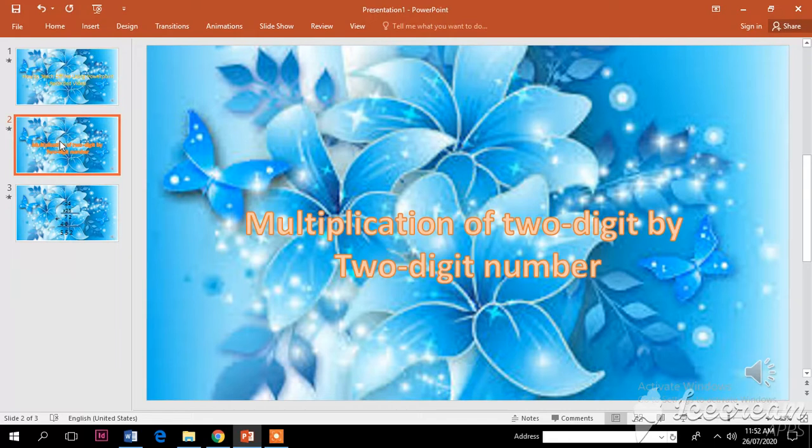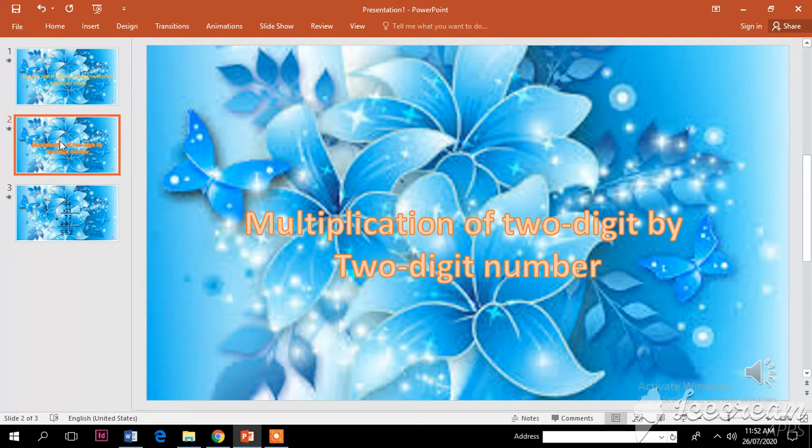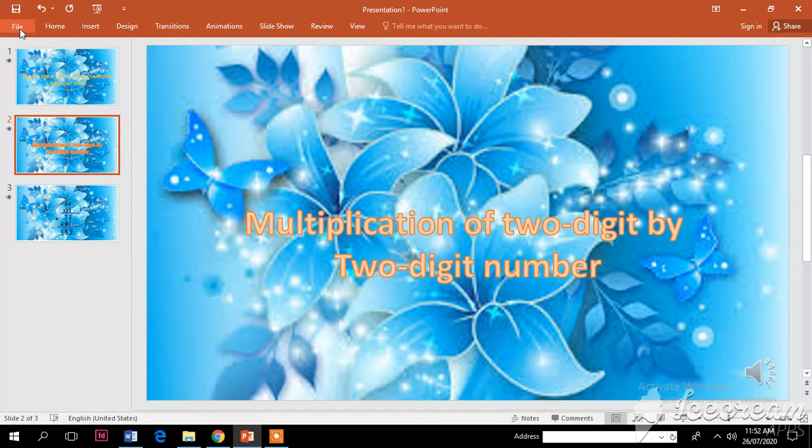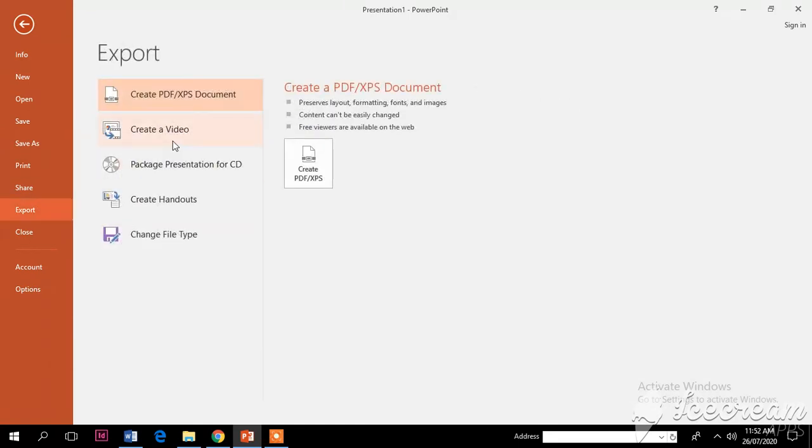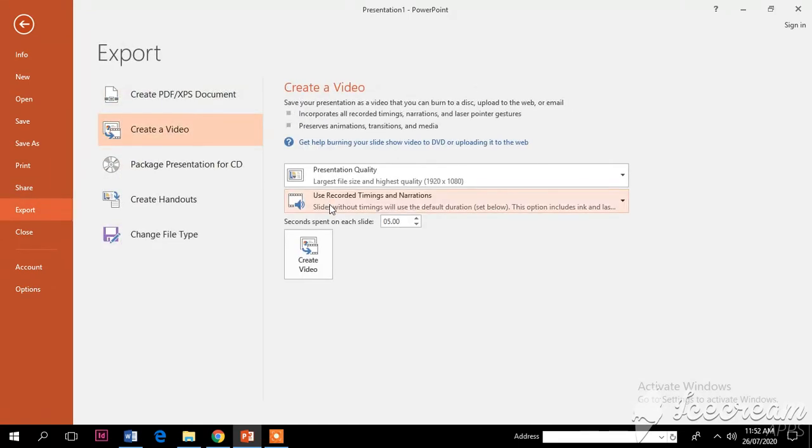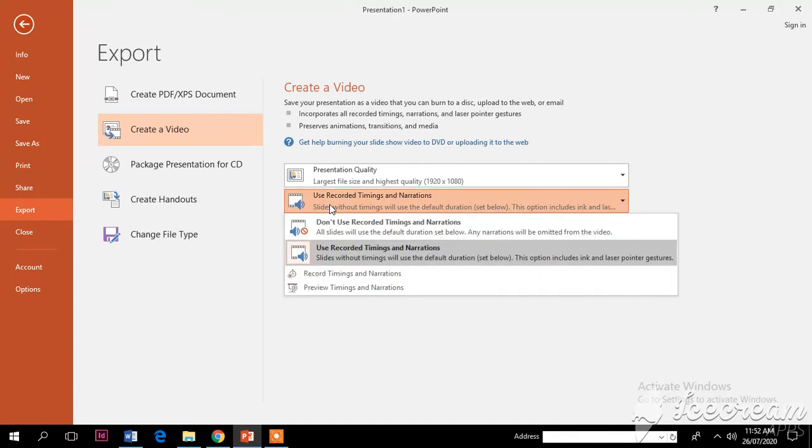So how do we record the explanation? First, we are going to click File at the top, and then Export, Create Video. Use recorded timings and narrations, click Record Timings and Narrations.